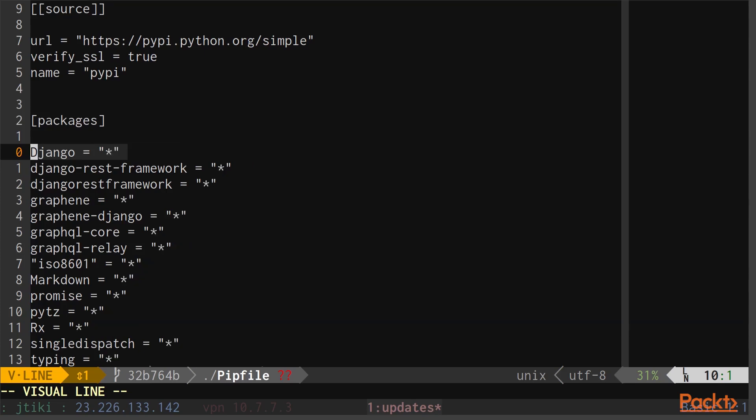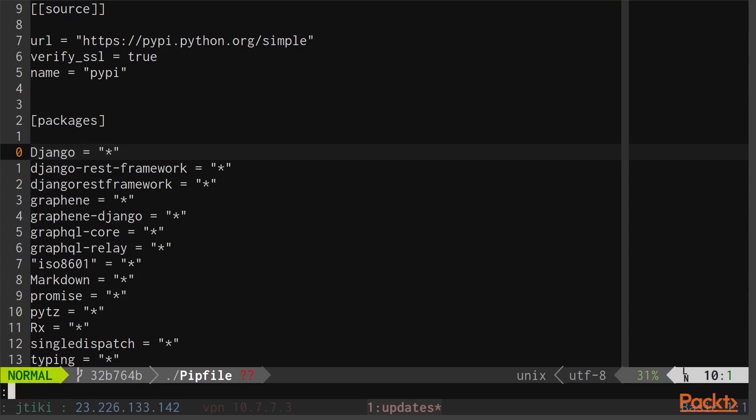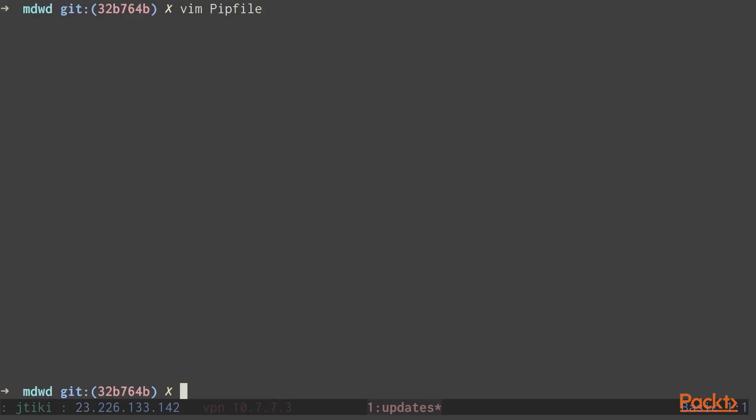Next thing we need to do is actually install all of the packages that we need. Make sure to save when you exit your file. Now all we do is do pipenv install.